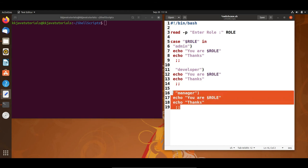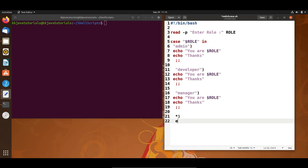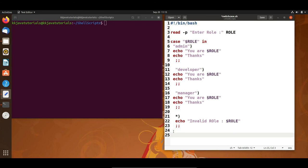Last but not least, if the user enters something other than admin, developer, or manager, I want a default case to execute. The default case is represented by asterisk. Here I echo 'Invalid role' along with whatever the user entered. This also ends with double semicolon. Finally, I close the case statement by writing 'esac' — the reverse of case. The script is now done.